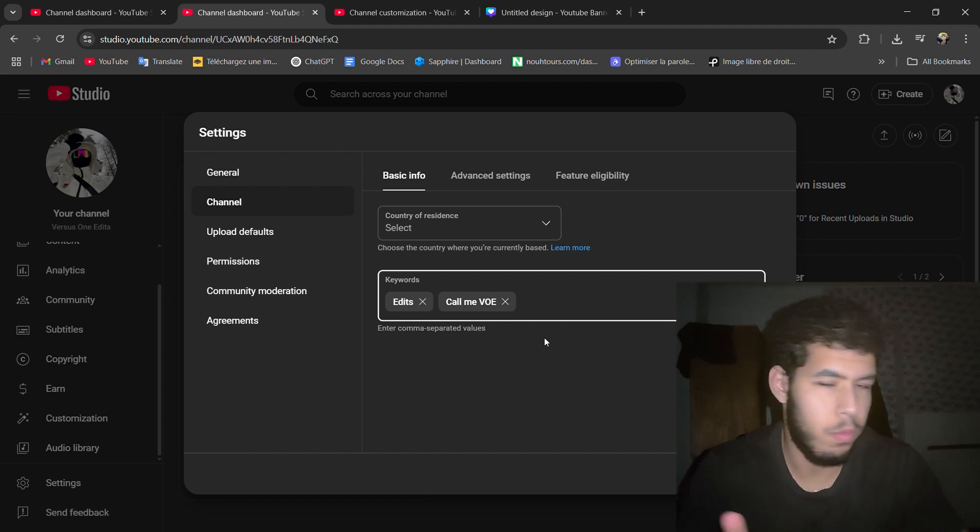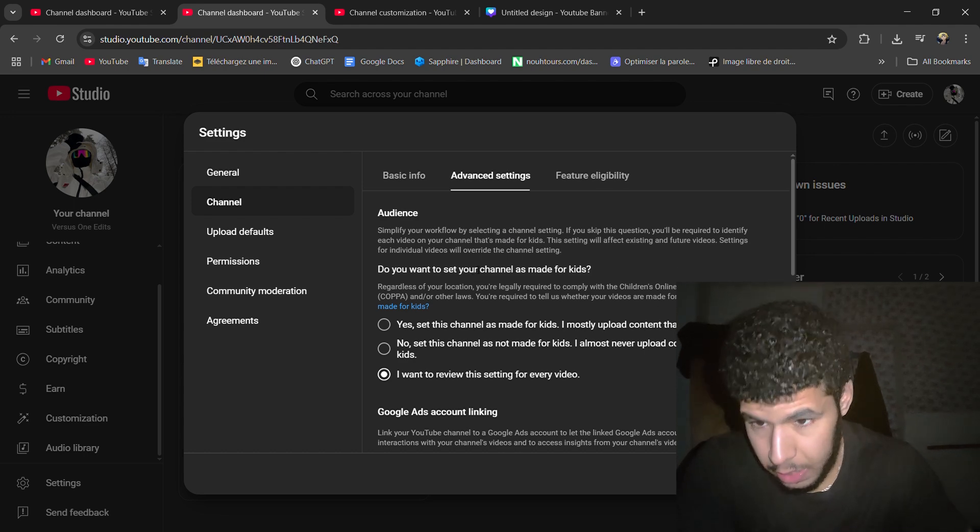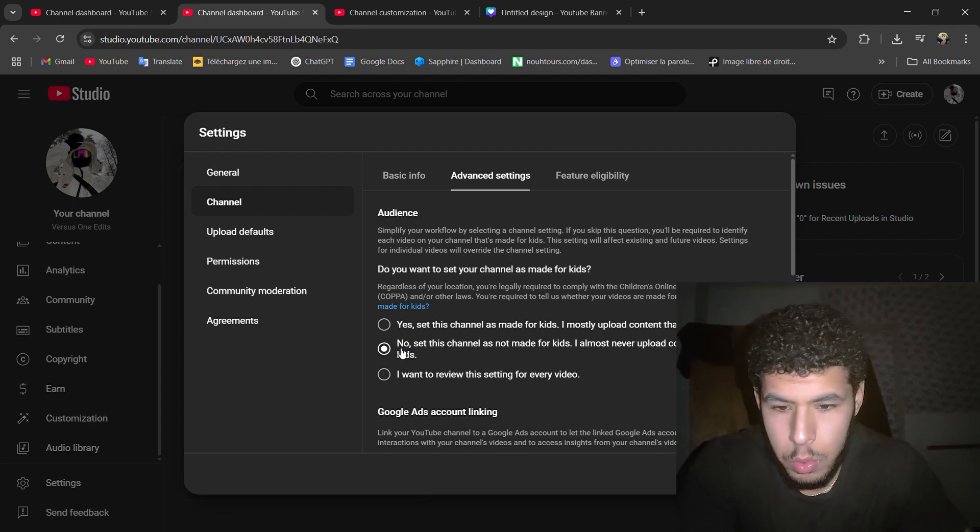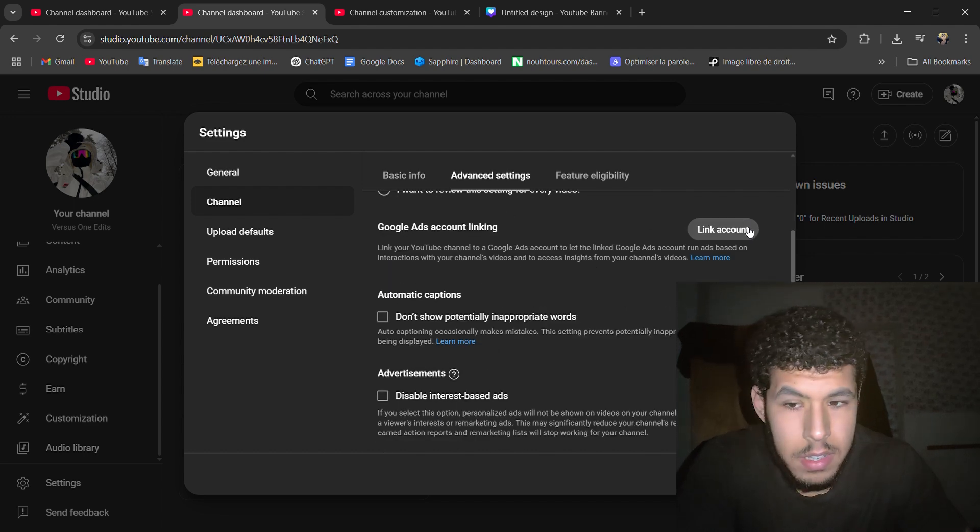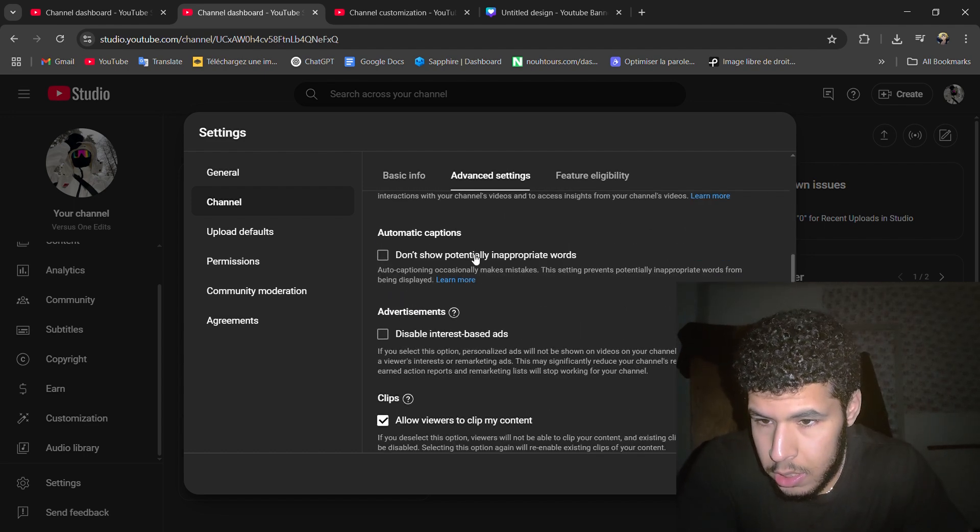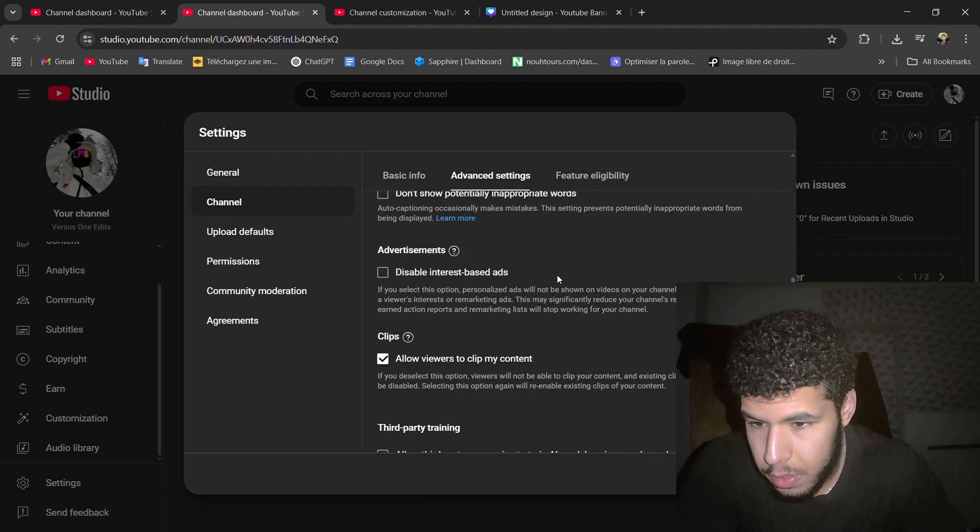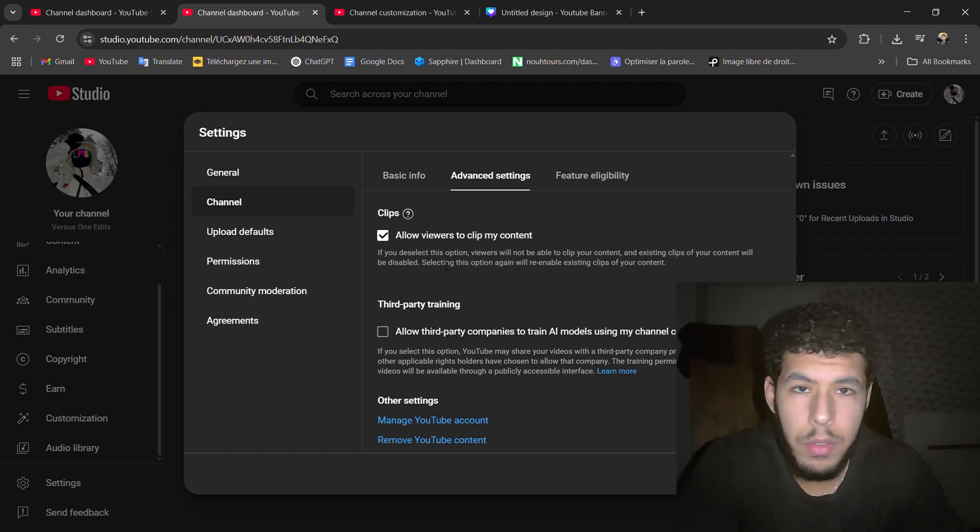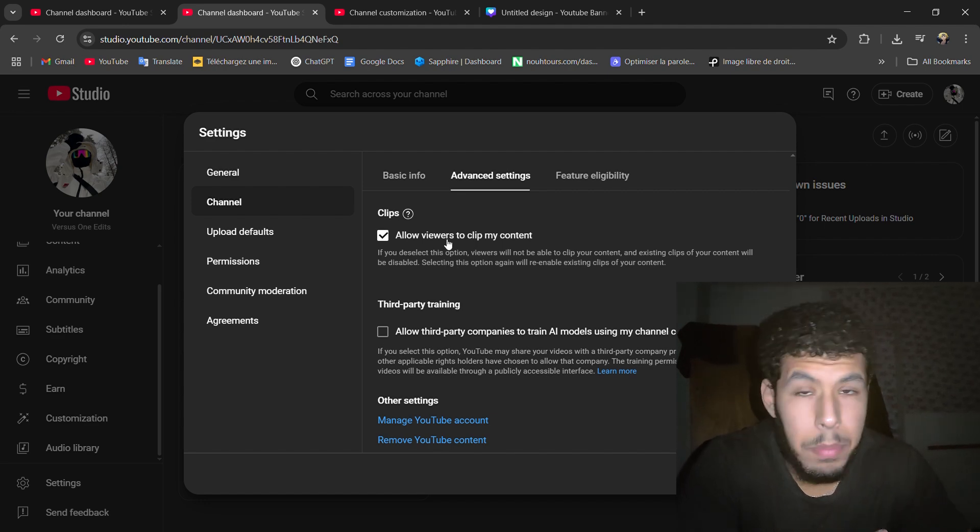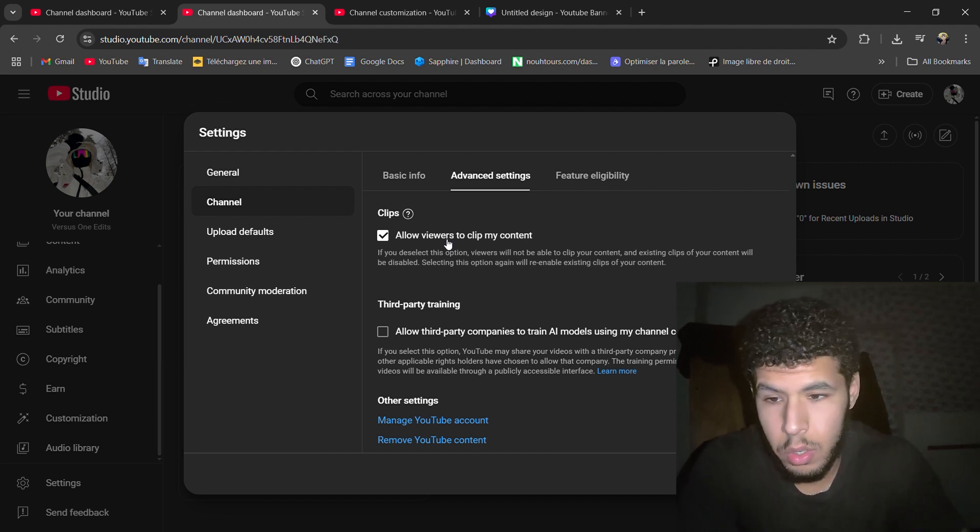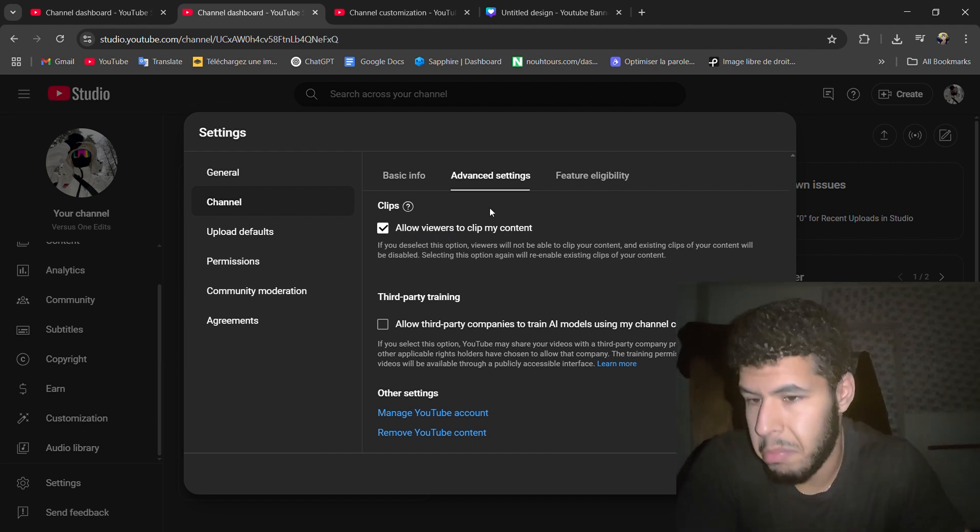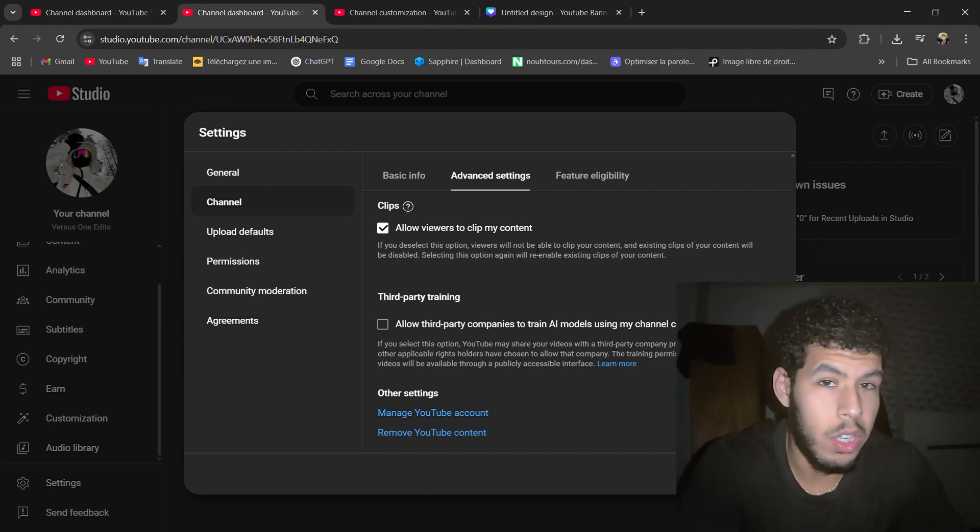That's it for the advanced settings. Do you want to set your channel as made for kids? You put no. Google AdSense, if you have a Google AdSense, link it. Leave this, also advertisement, leave it. Clips, if you want your viewers to clip your content or reuse it, you can check this. If you don't want to, you can uncheck it. I check it anyways. It's like if someone reused your content, it's like free advertising.